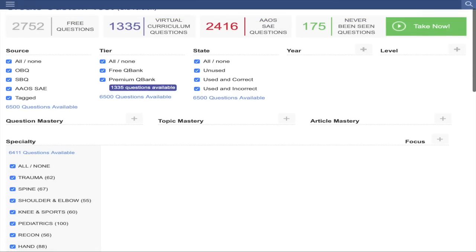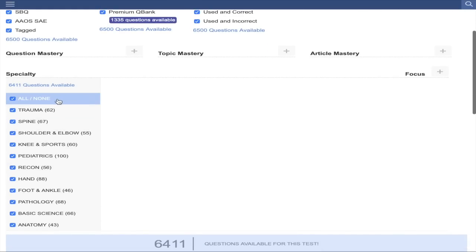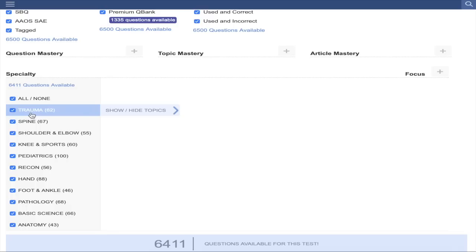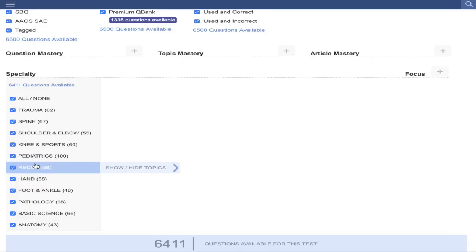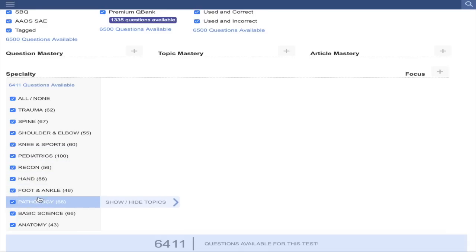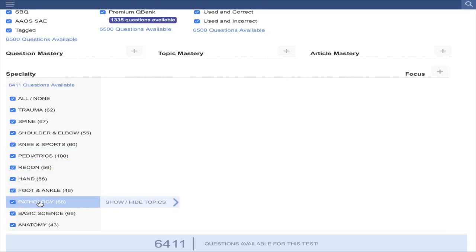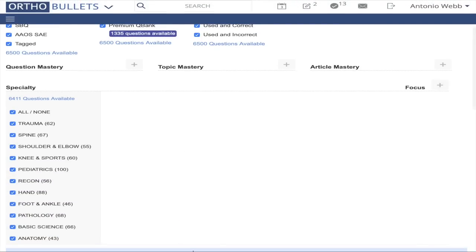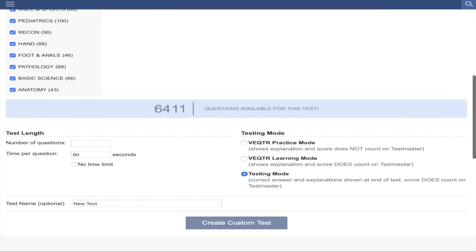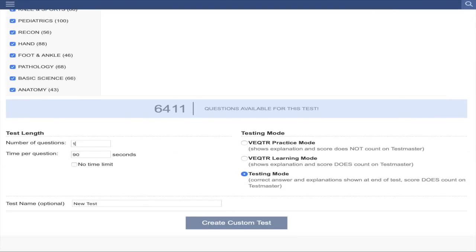Once you log in, there are 6,500 questions available. You can break down by specialty — say you're doing a trauma rotation, you can do only trauma questions, or only spine, recon (which is hip and knee replacements), hand surgery, pathology/oncology, pediatrics, anatomy, or basic science. These are all the things we're tested on as residents and for our boards. We'll do a quick 10 questions here.